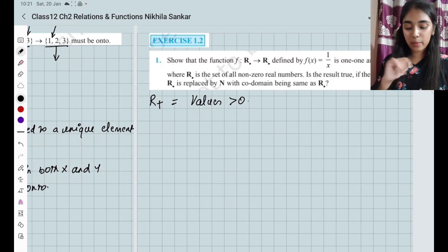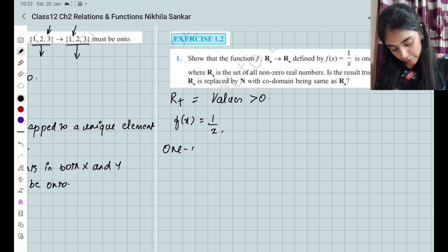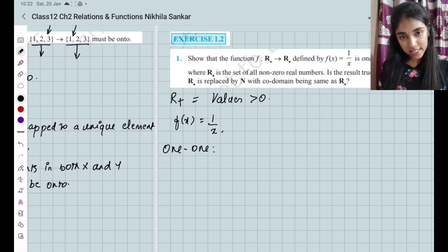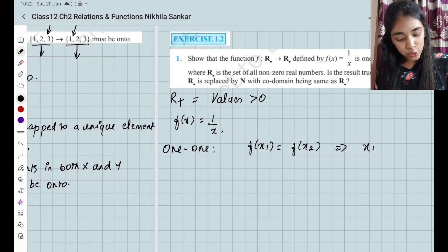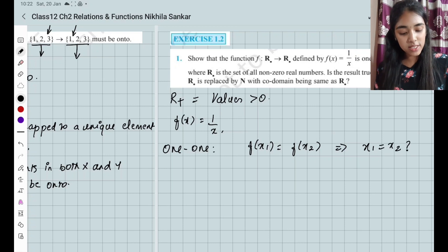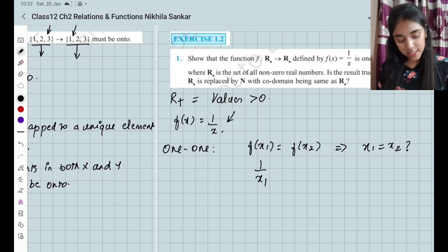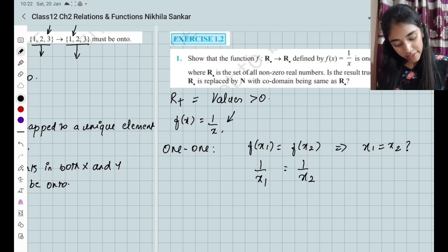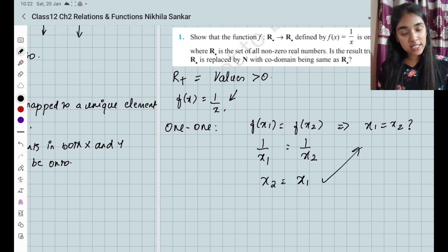Is the result true? That is the problem. For proving 1-1: we have f(x) = 1/x. When you have to prove a one-one function, if f(x1) = f(x2), then you need to prove x1 = x2. So f(x1) = 1/x1 = 1/x2. Cross multiplying, we get x2 = x1. So we got what is needed.